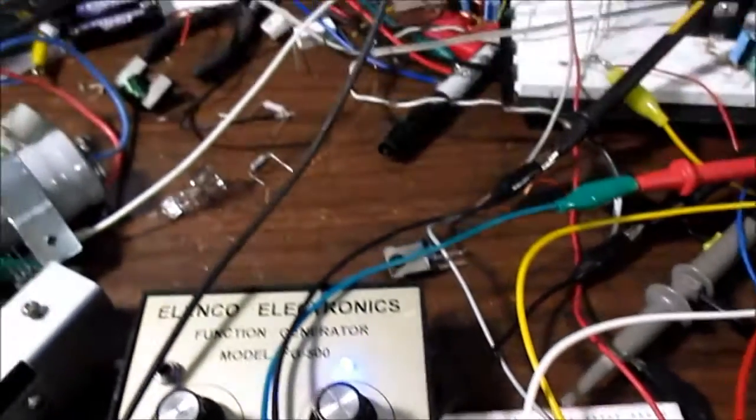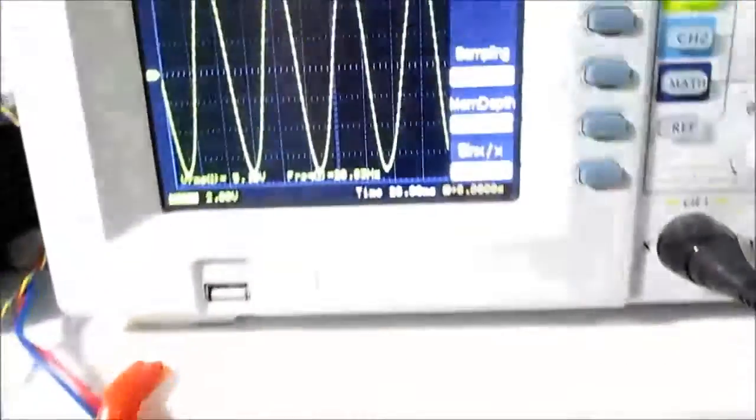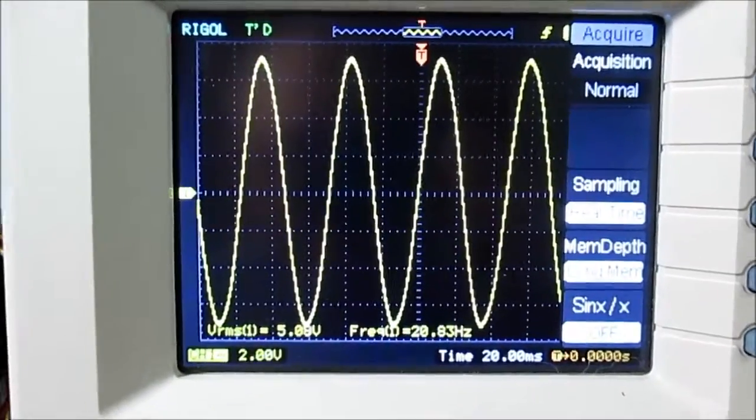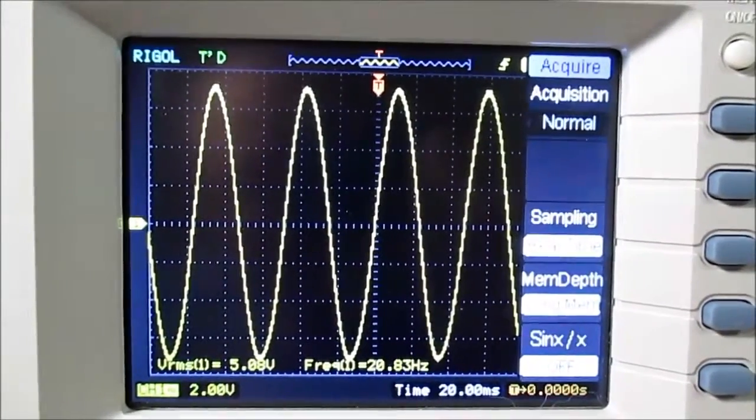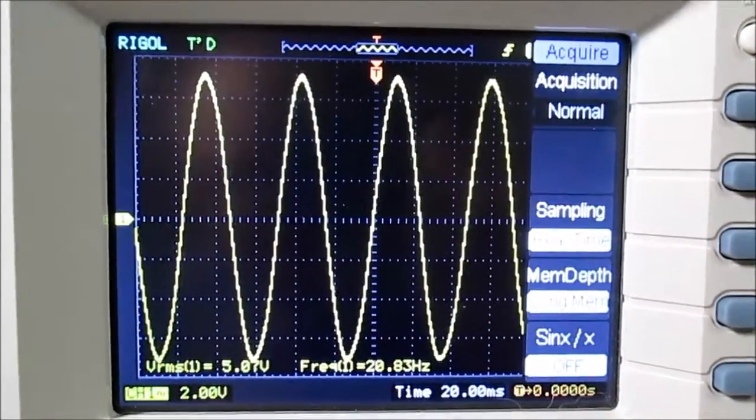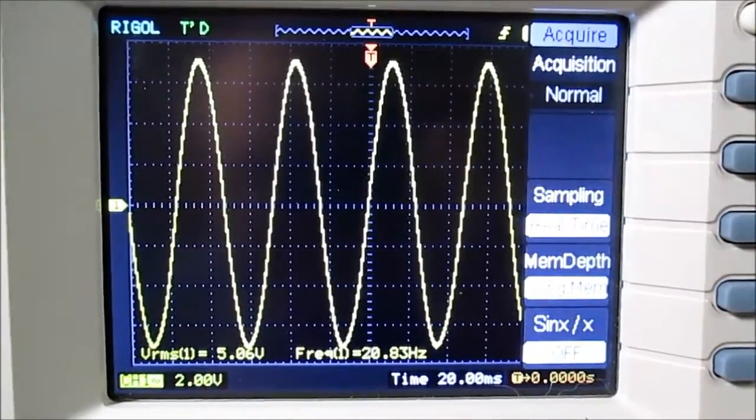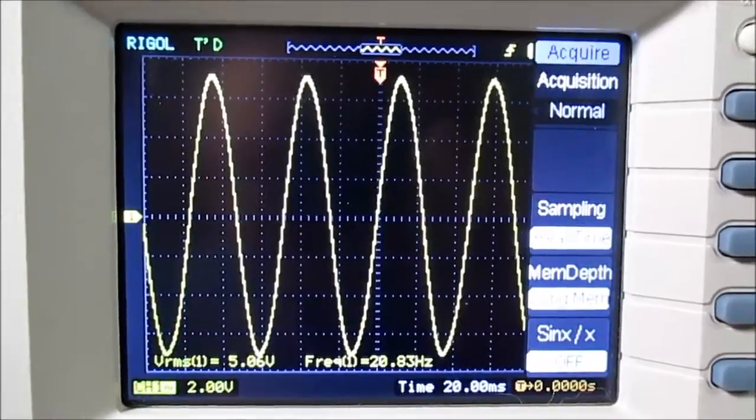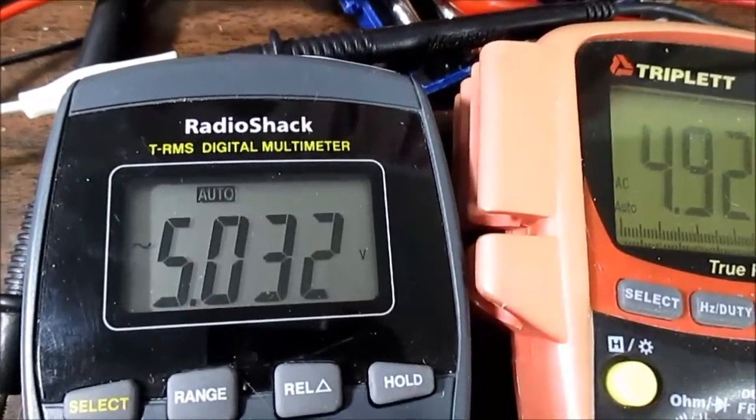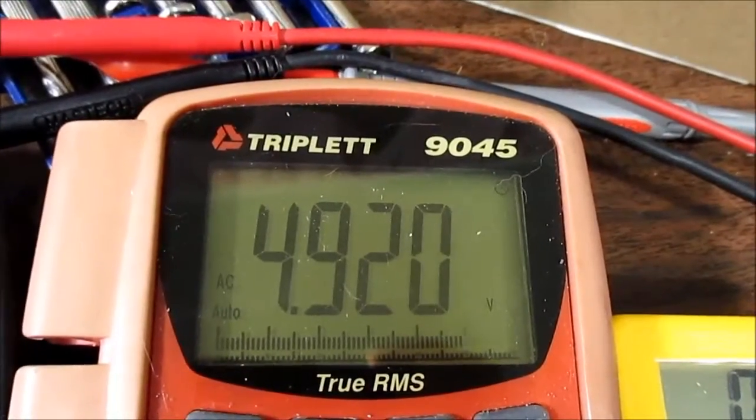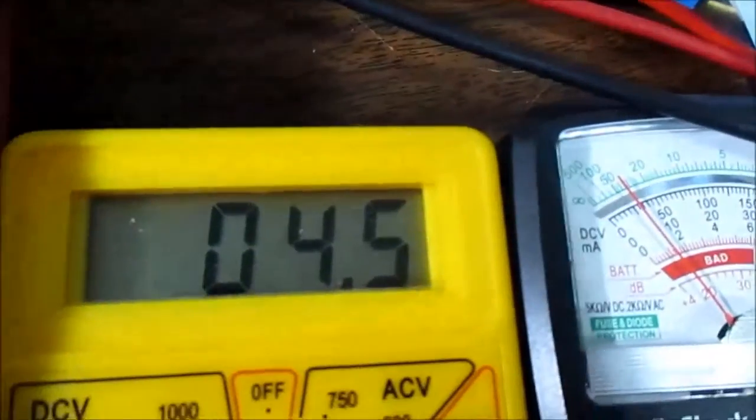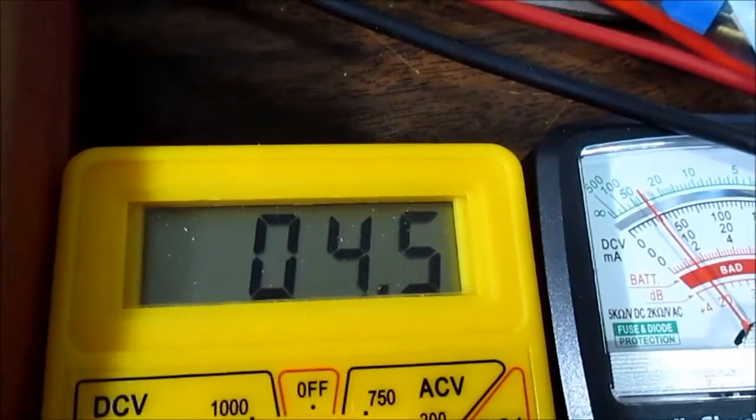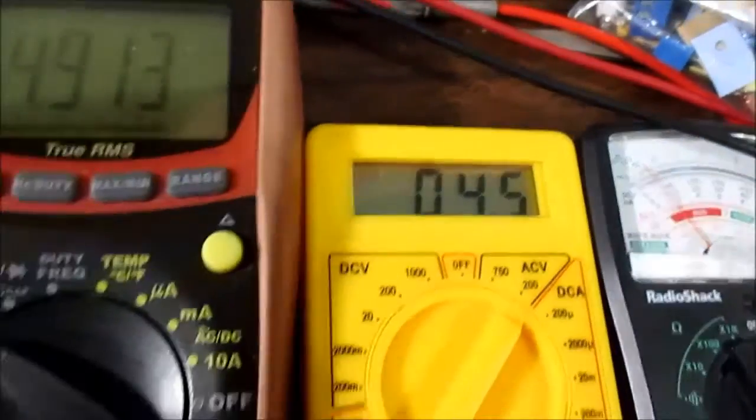So I turn on the function generator and it's hard to get the setting precise, but I'll start at around 20 hertz. And the scope says we're at 5.06 or so volts. And the meter, this says 5.032. This one's saying it's 4.9. That my one meter turned off. This one's saying 4.5, so we know that one's really low.